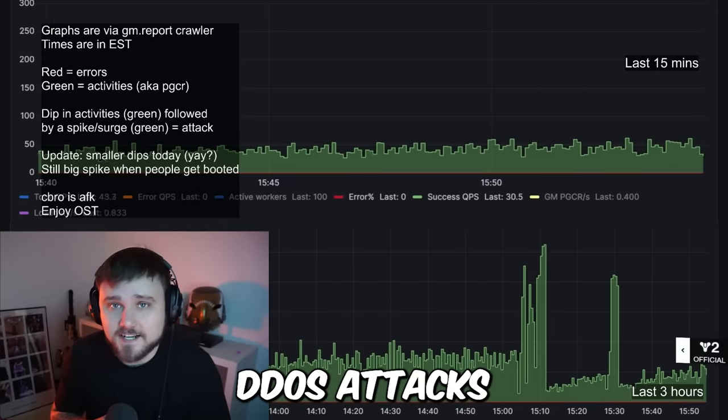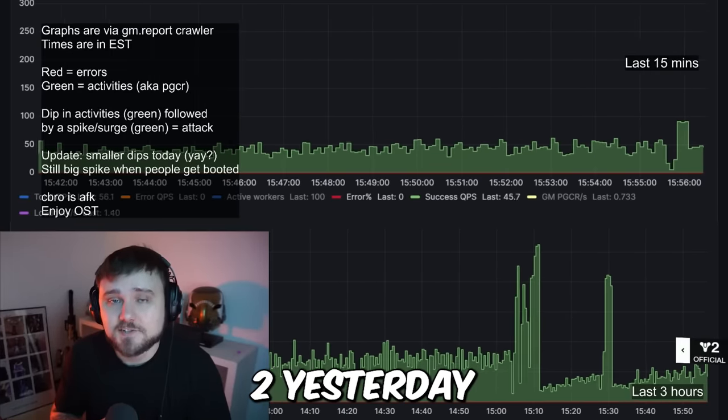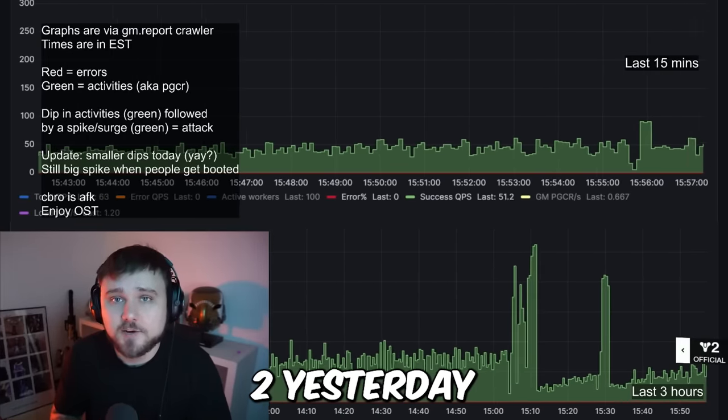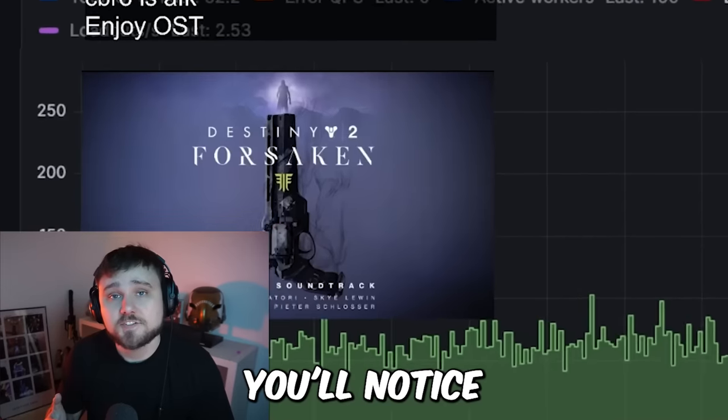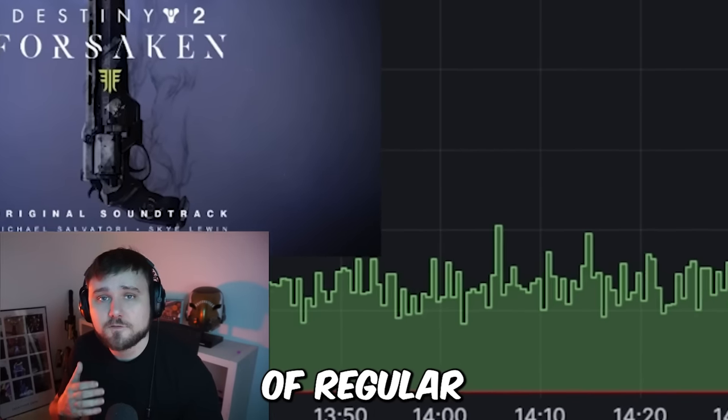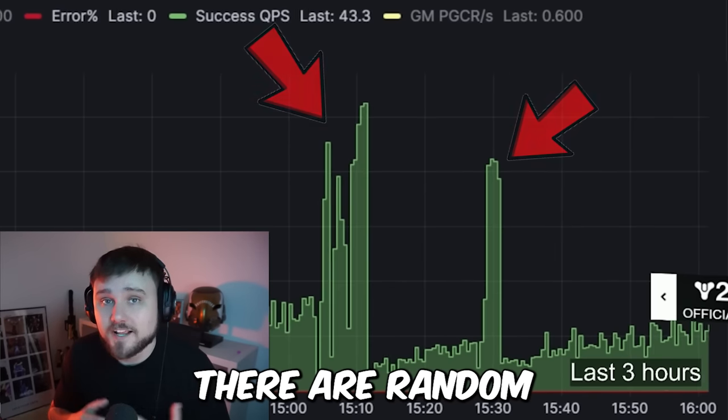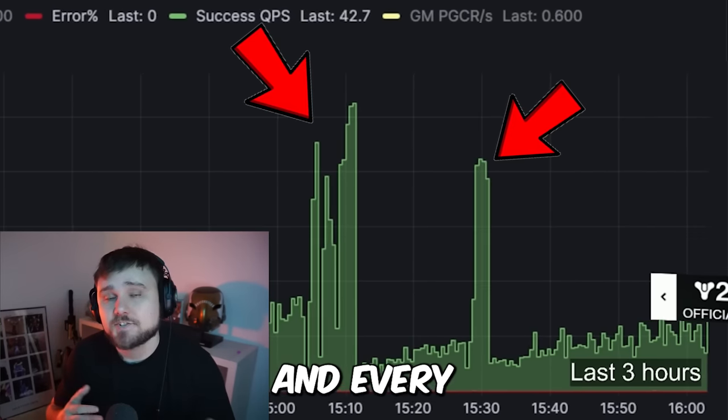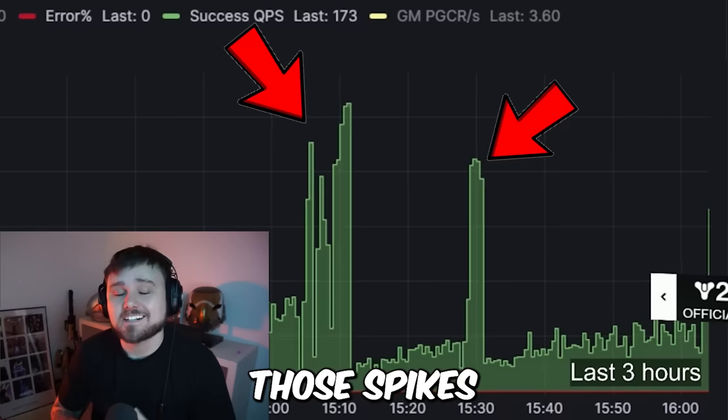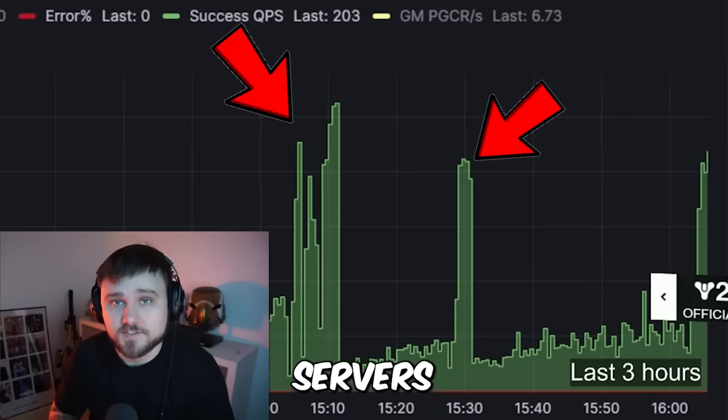This is a graph of all the DDoS attacks that happened to Destiny 2 yesterday within a one hour time period. You'll notice there's a good amount of regular activity, but then there are random green spikes happening, and each and every one of those spikes is a DDoS attack to Bungie servers.